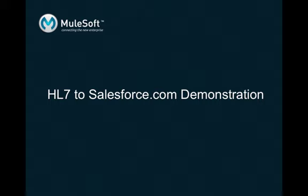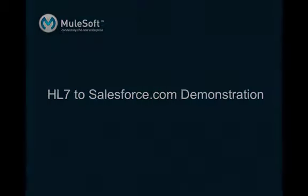In this demo we will be showing you the core functionality underlying such integrations as we send and receive HL7 feeds both in and out of Salesforce to mock a simple patient admission scenario.